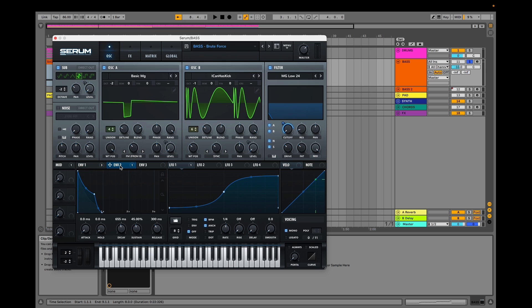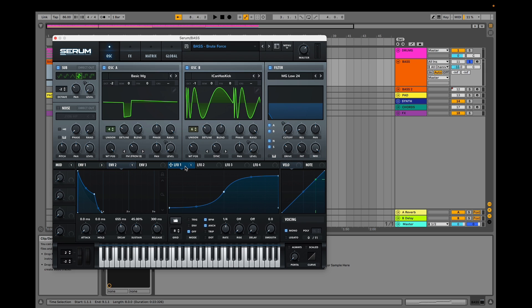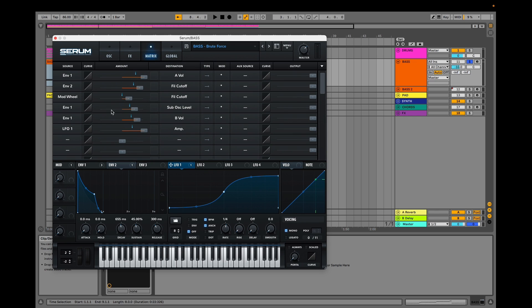Envelope 2 is modulating the filter cutoff. And as usual, our LFO is modulating the amp. To achieve this, we head to the matrix, where we select our LFO and route it to our amp.